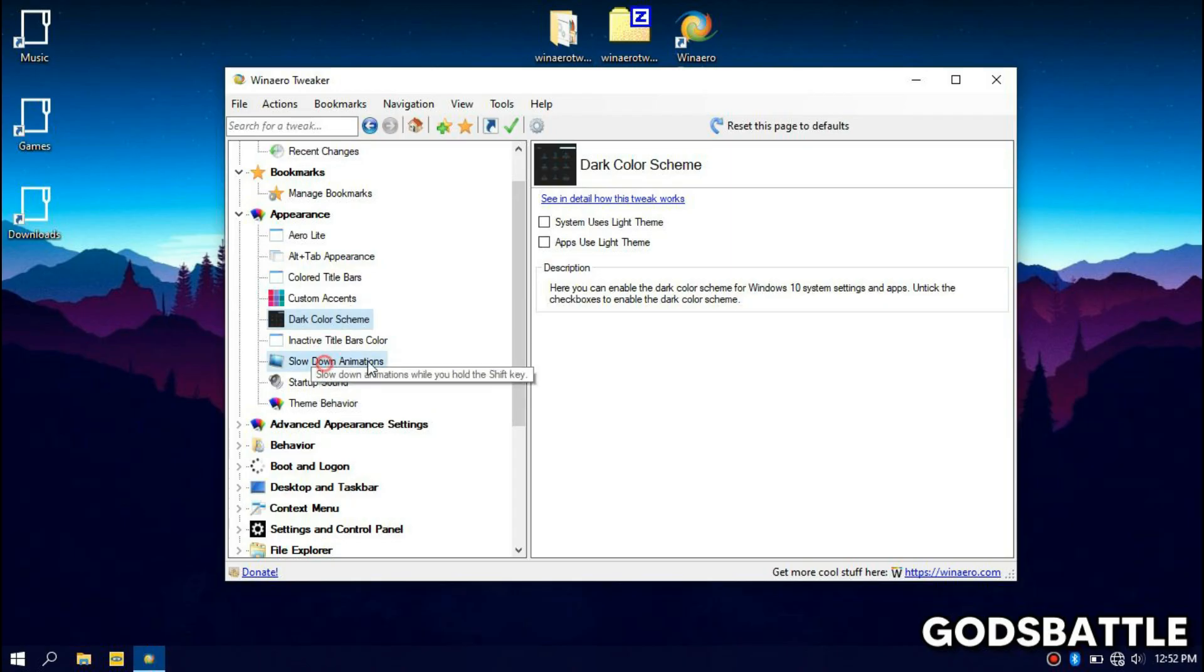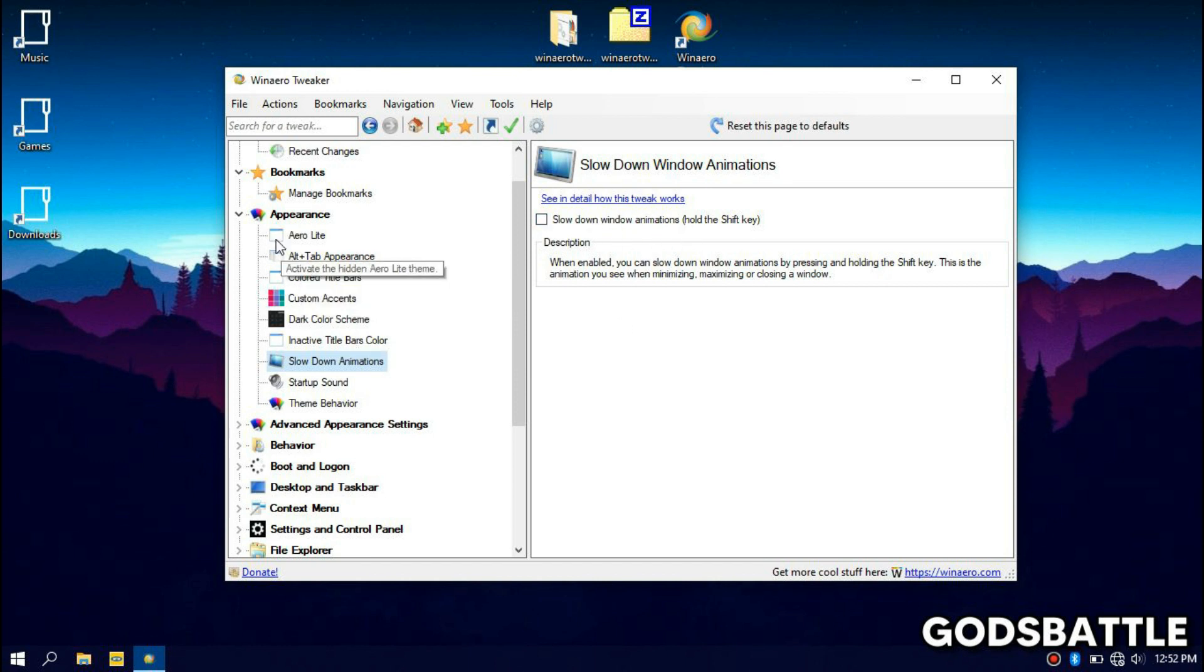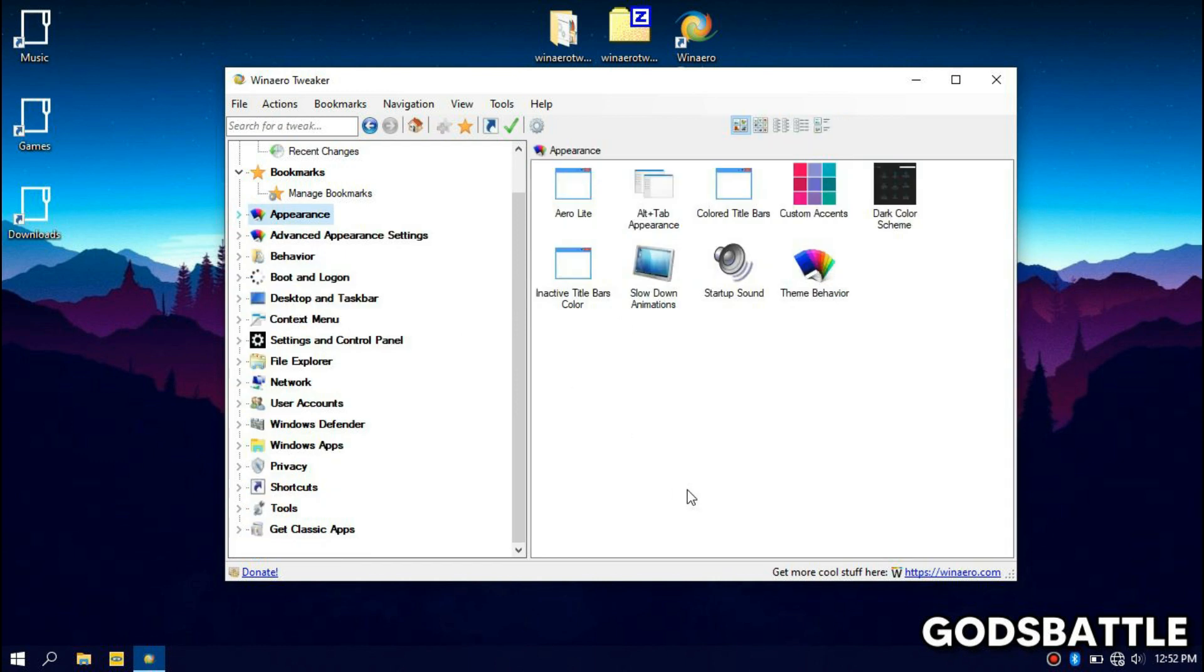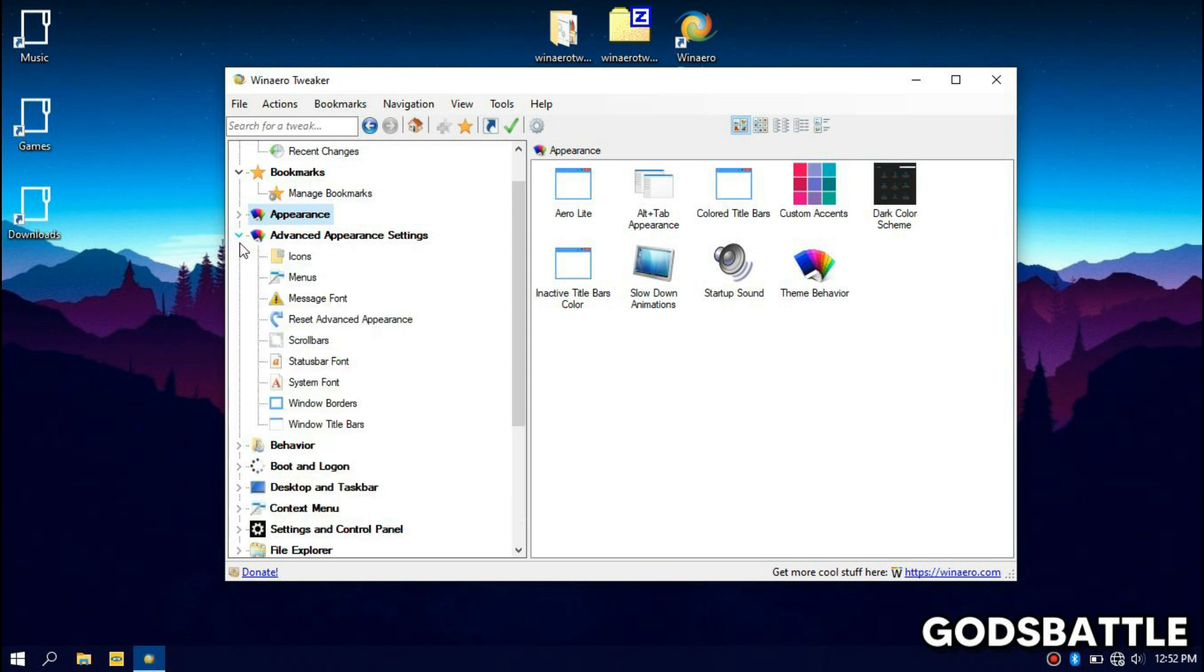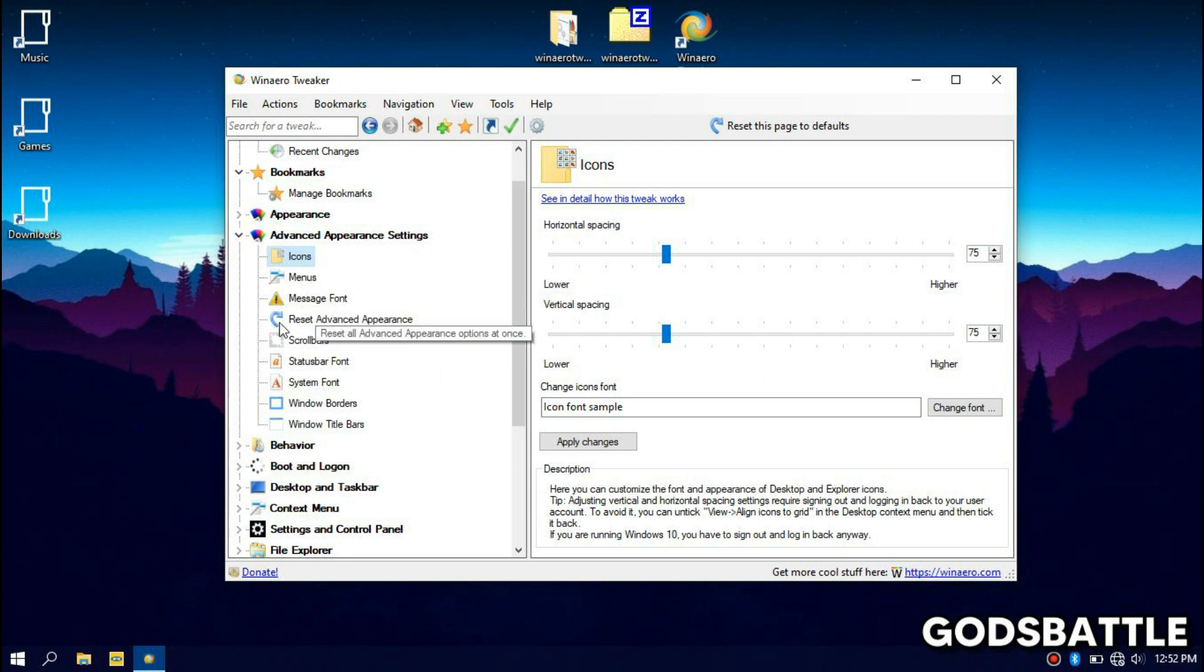Alright next make sure that you deselect the slow down animations option. This will really slow down your animations and reduce your productivity if you are someone who is very fast and works with a lot of tabs and shortcut keys like me. Now let's move on, just follow me we don't really have much to do in advanced settings. Please do not tamper with these settings if you don't know what you're doing.